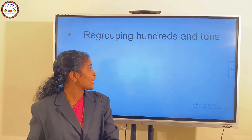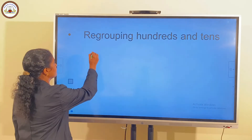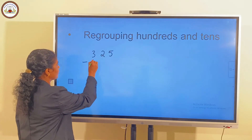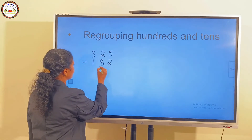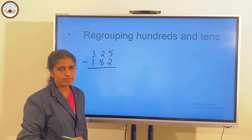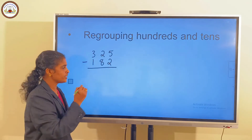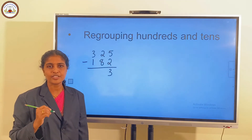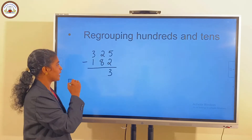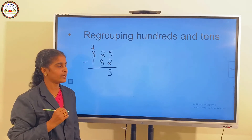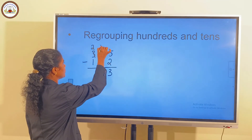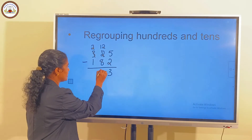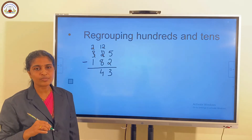Next, we have regrouping the hundreds and tens places. 325 minus 182. First, we subtract the ones place: 5 minus 2 is 3. 2 tens minus 8 tens is not possible, so we regroup the hundreds. Now we have 2 hundreds and 12 tens. 12 minus 8 is 4. And 2 minus 1 is 1.